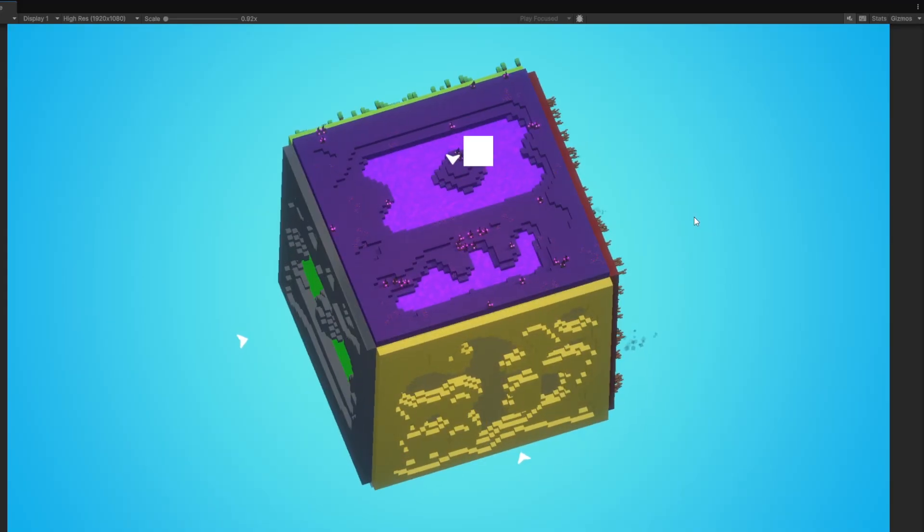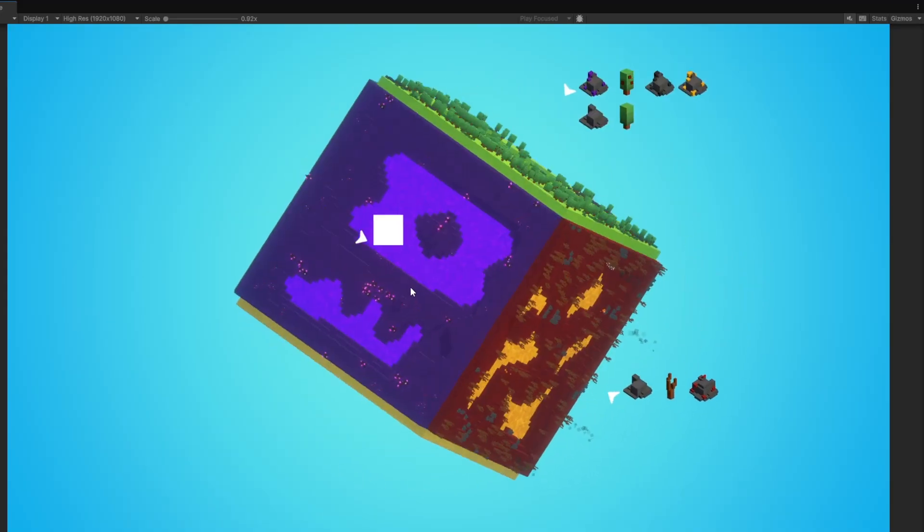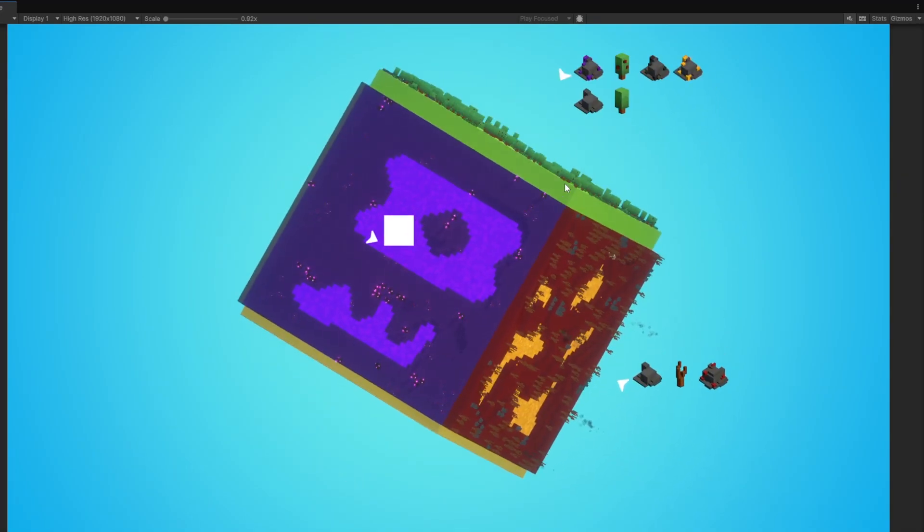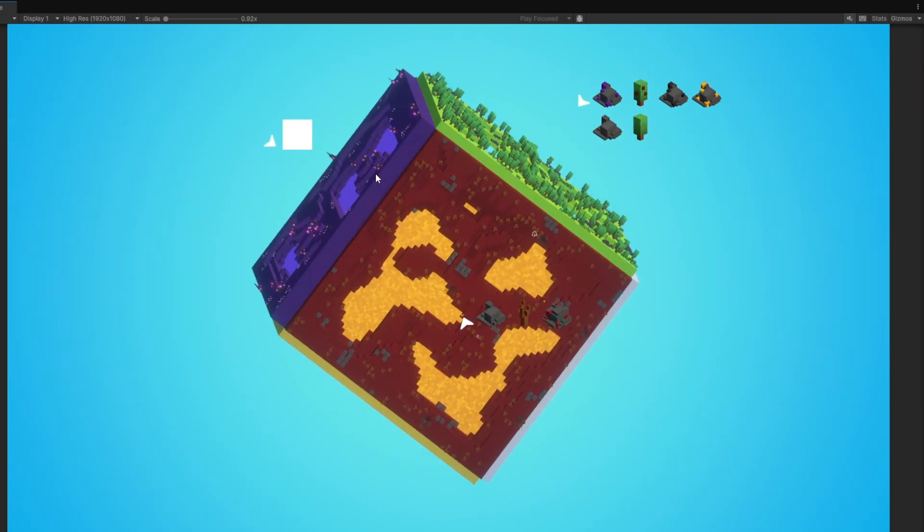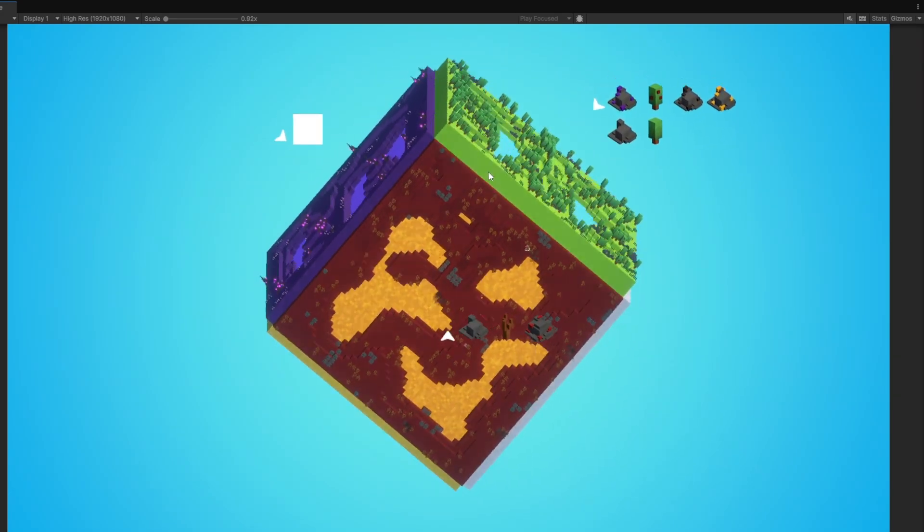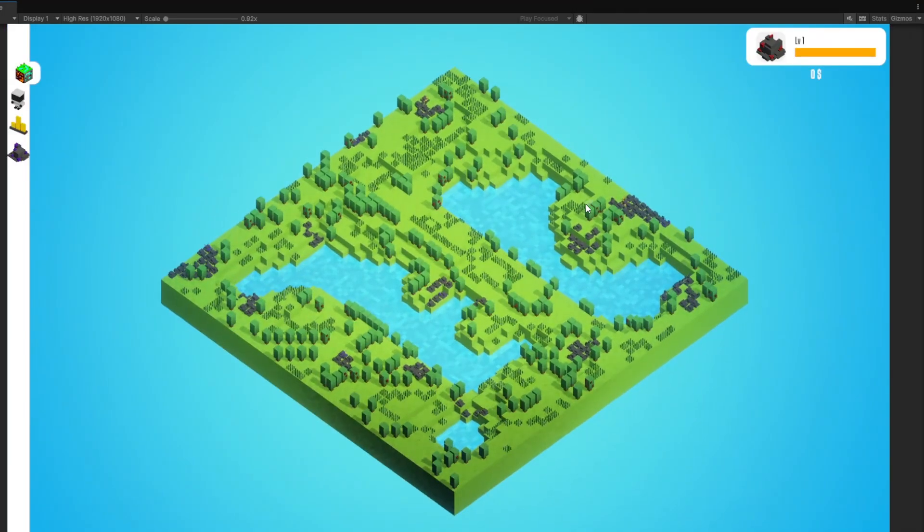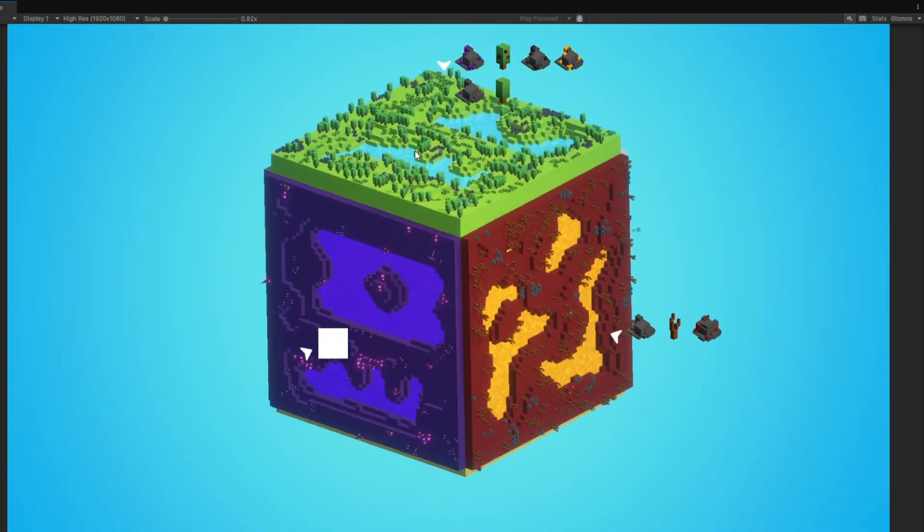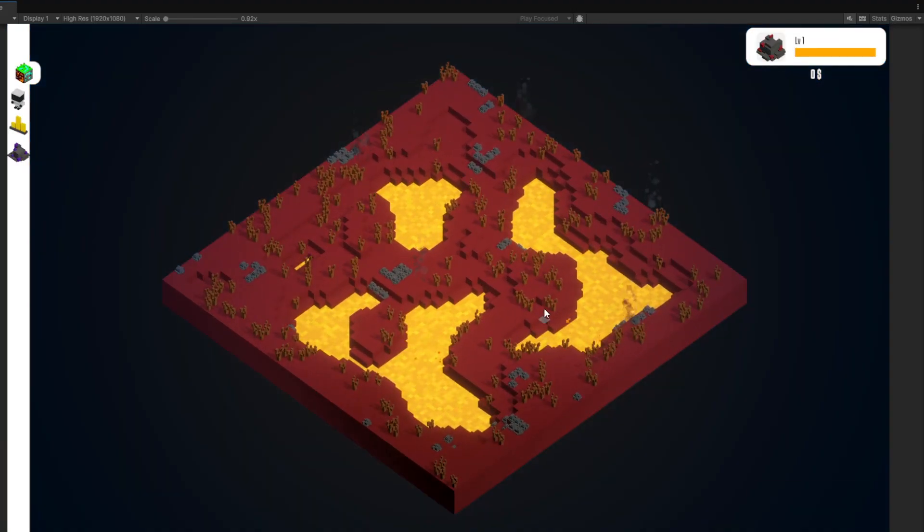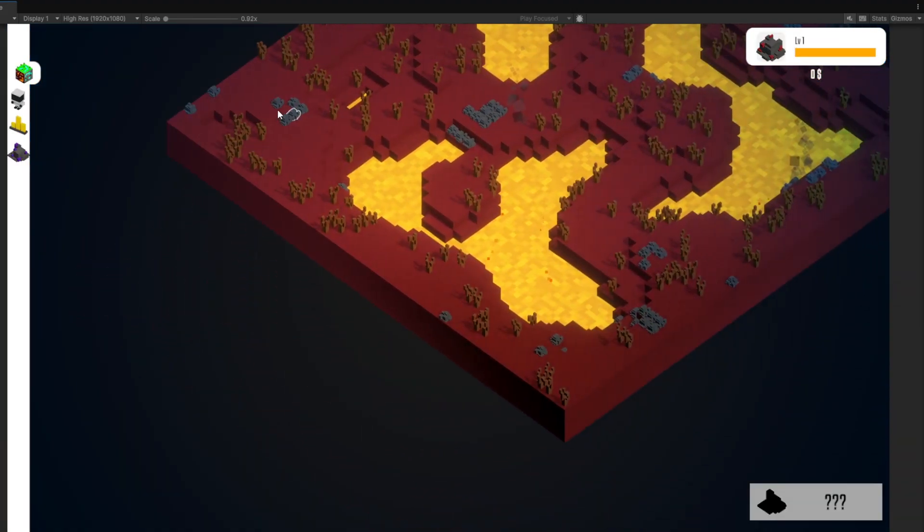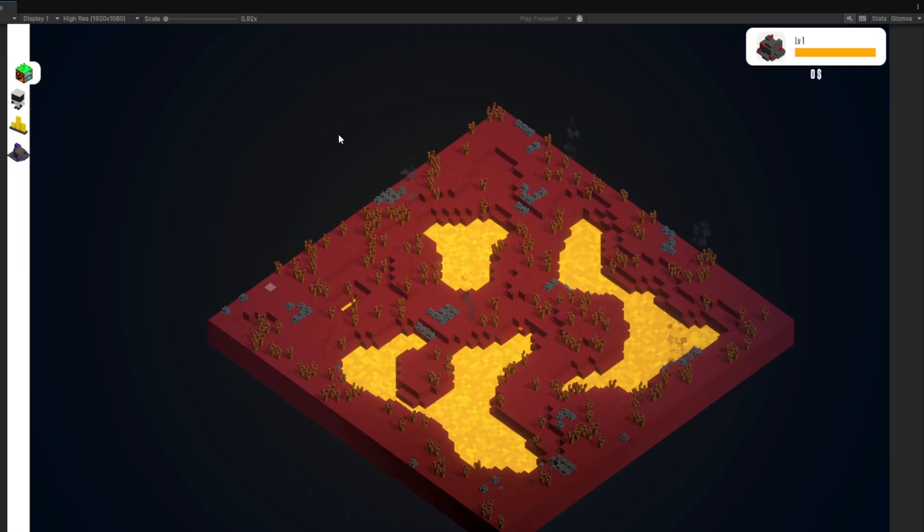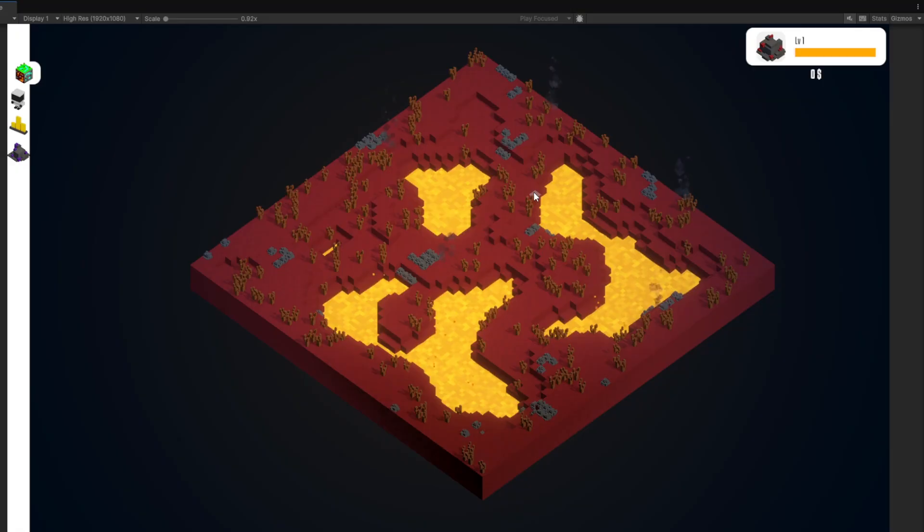Another change also is that when you select the world site, it has now a specific background color. So last times when you selected all these different world sites, it just had the same color as here the grassland. But now each world site has its own background color. So when we now switch to the hell site, you still have its own background. And I really love that because it adds so much more feeling to the whole world site with its own environment color.